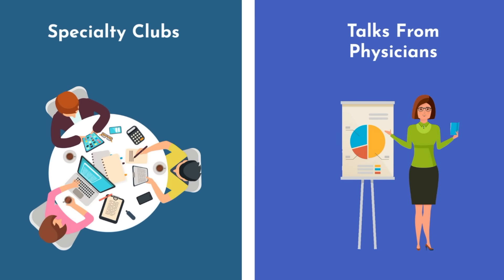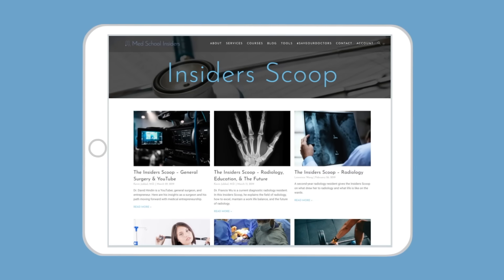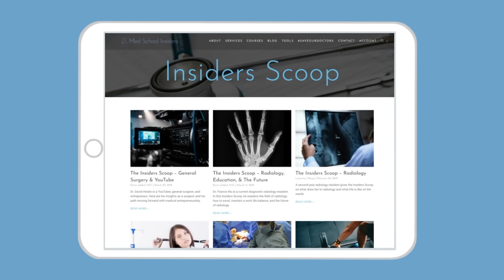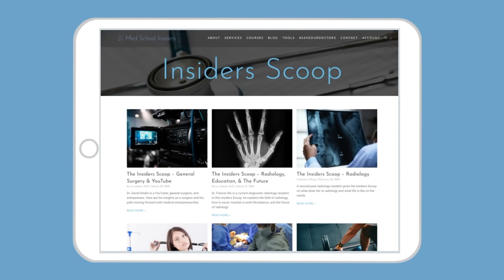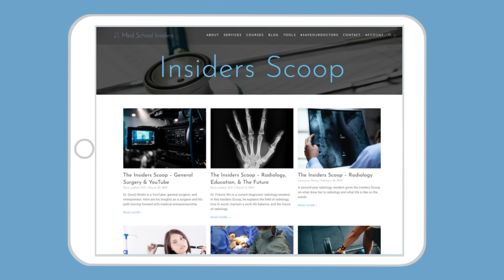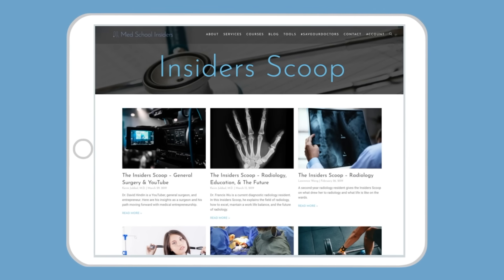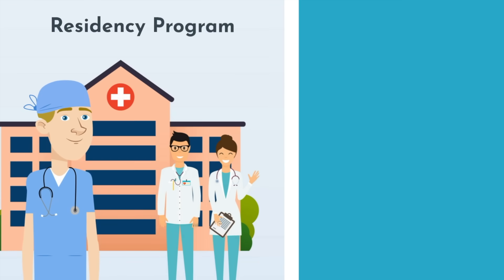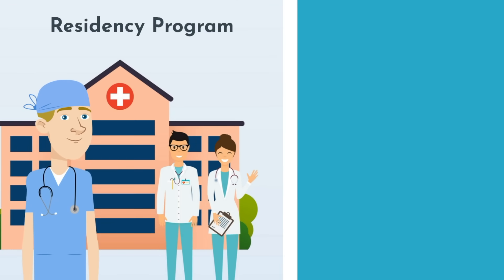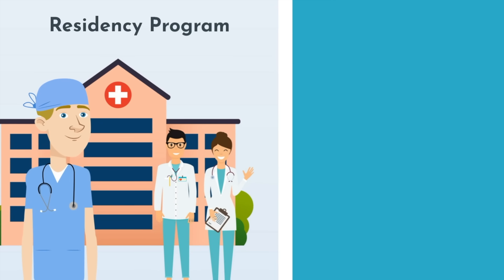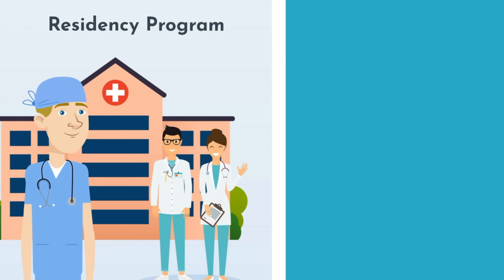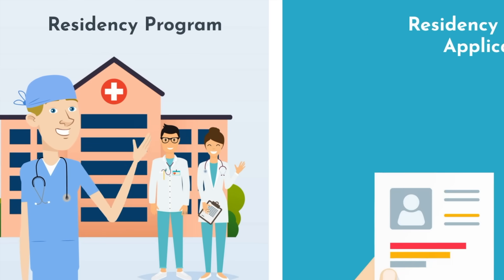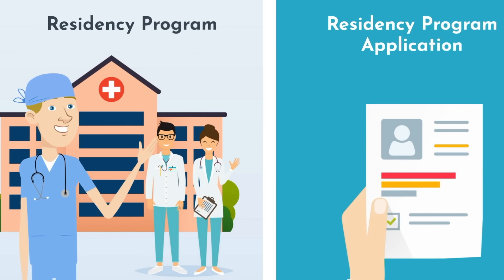And our new series, The Insider's Scoop, is another great way to gain insight in a particular specialty. Link in the description below. Once you've decided, the next step is making sure you match into a desirable residency program in your specialty of choice. For this reason, it is essential that you make your residency application as authentic as possible.